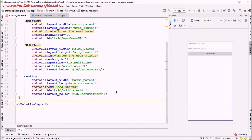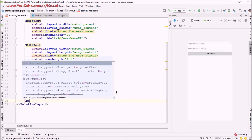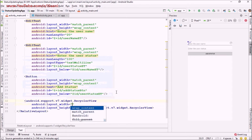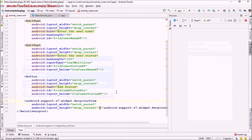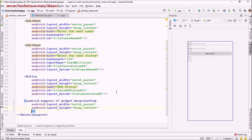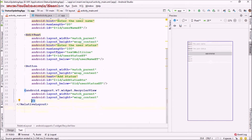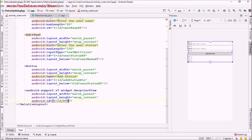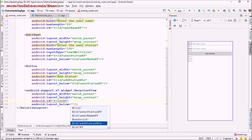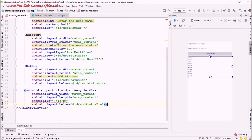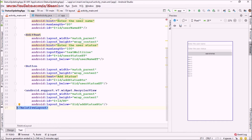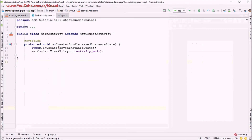I'll name the button 'add_status_btn' and position it below 'user_status_et'. Next I'm going to add a RecyclerView that will be used to display our latest statuses — width match parent, height wrap content. I'll give it an ID 'recycler_view' and position it below 'add_status_btn'. We're done with the design of our application.